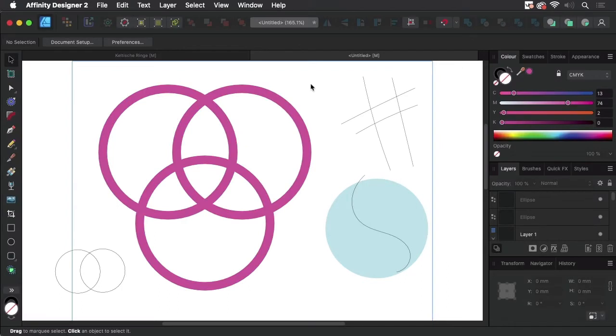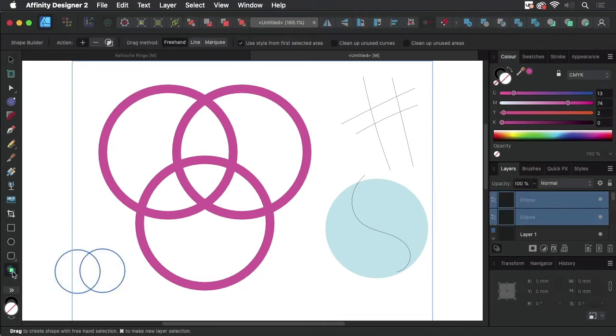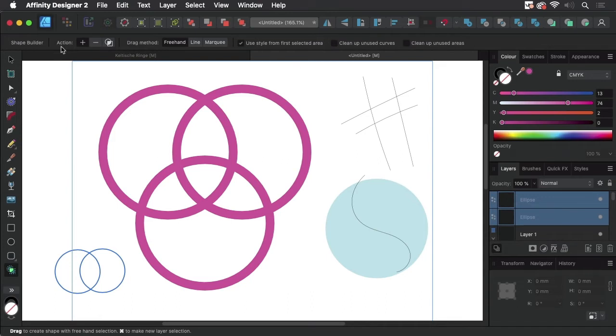Now let's take a look at how Affinity Designer's shape building works. I've got the two shapes and the tool is down here. You need to set up the options over there in this control bar and you need to set up how the tool works.